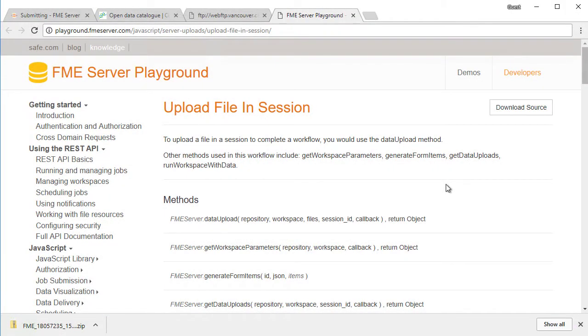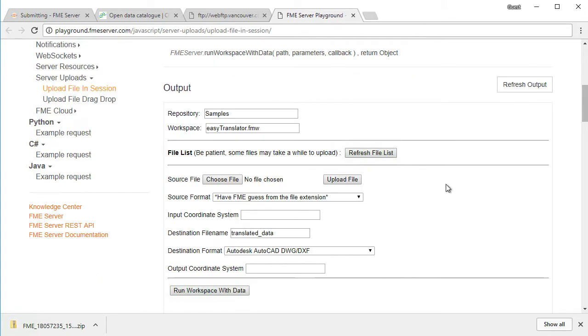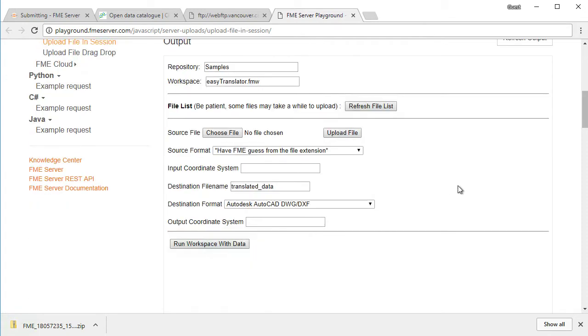Open the file in session example and scroll down to the output section. For source file, click the choose file button, select a file to upload, and click upload file.